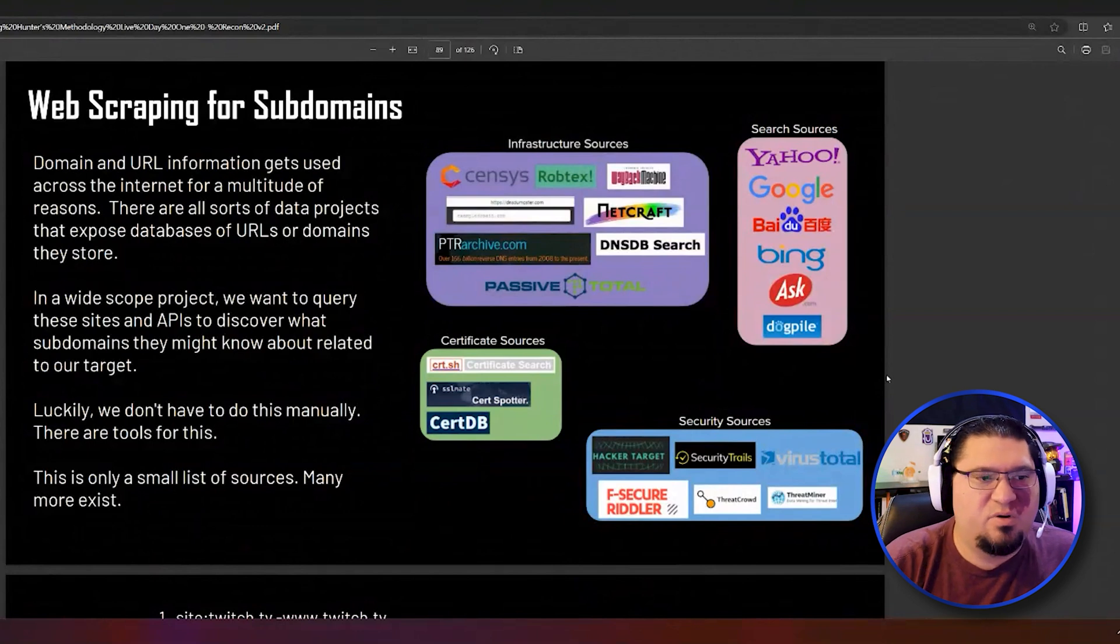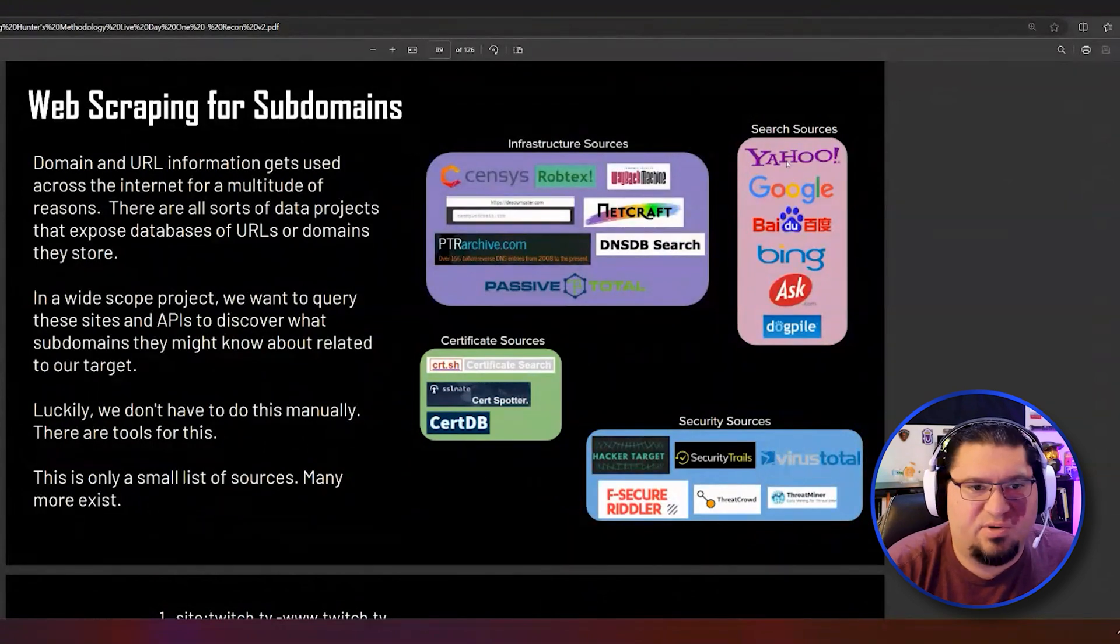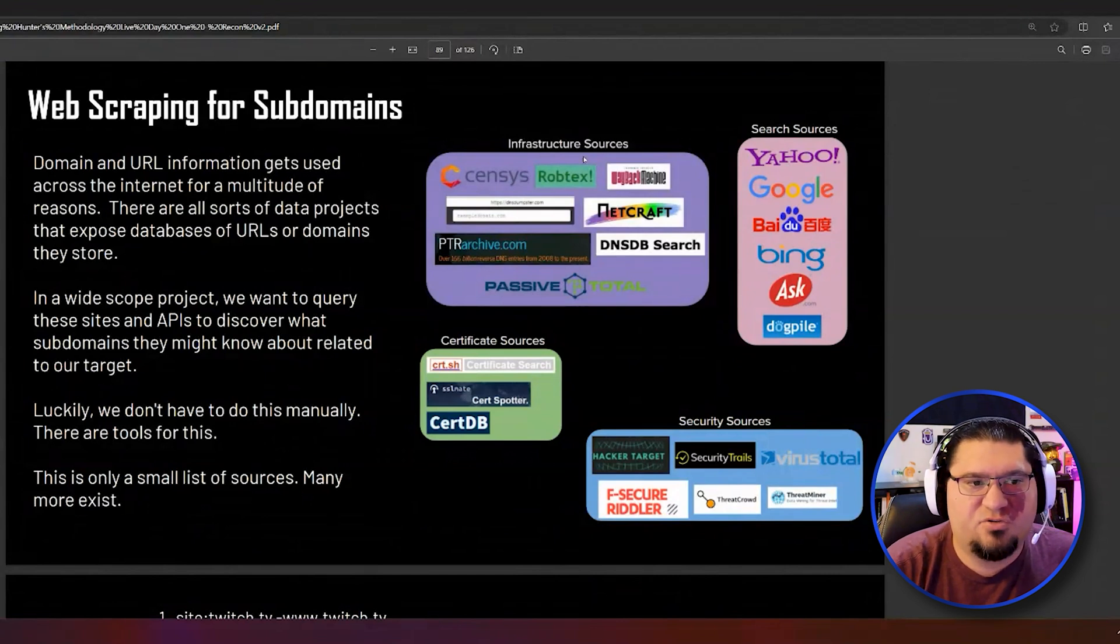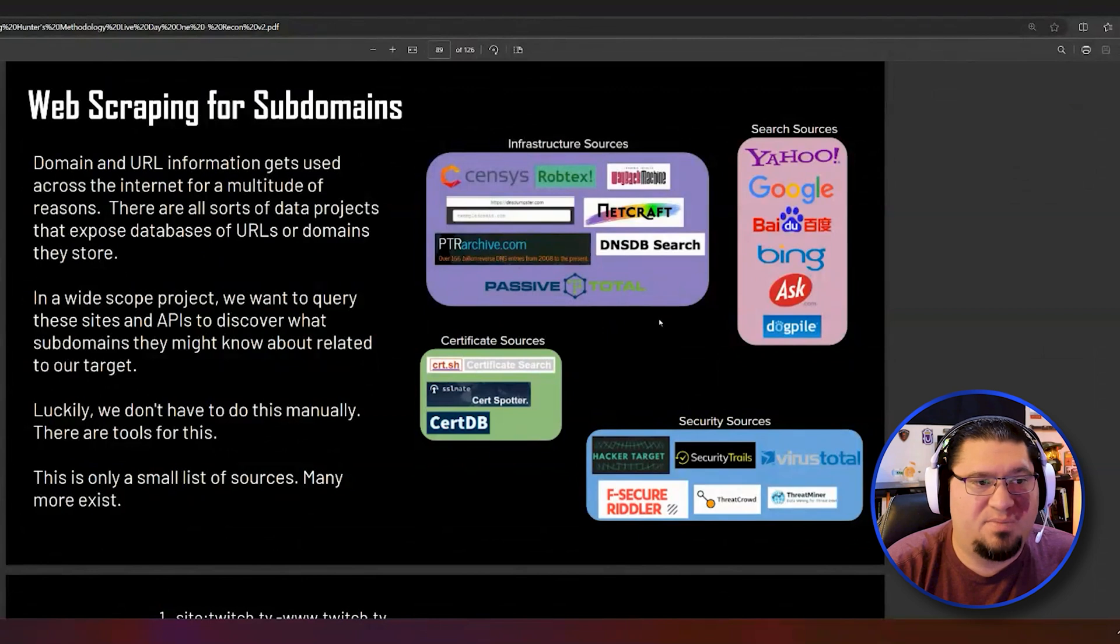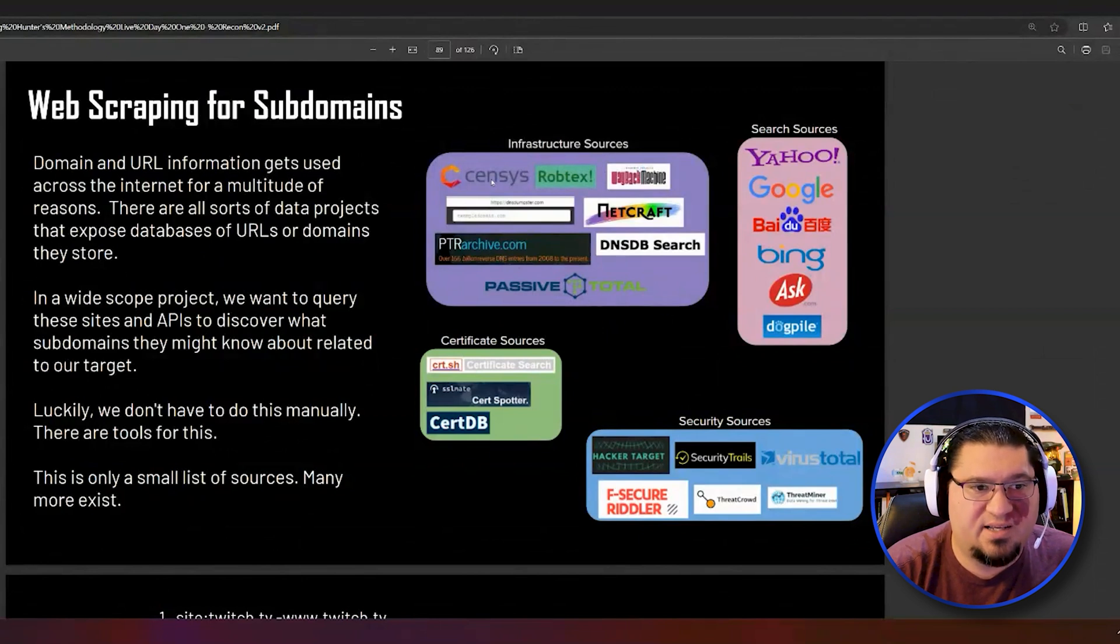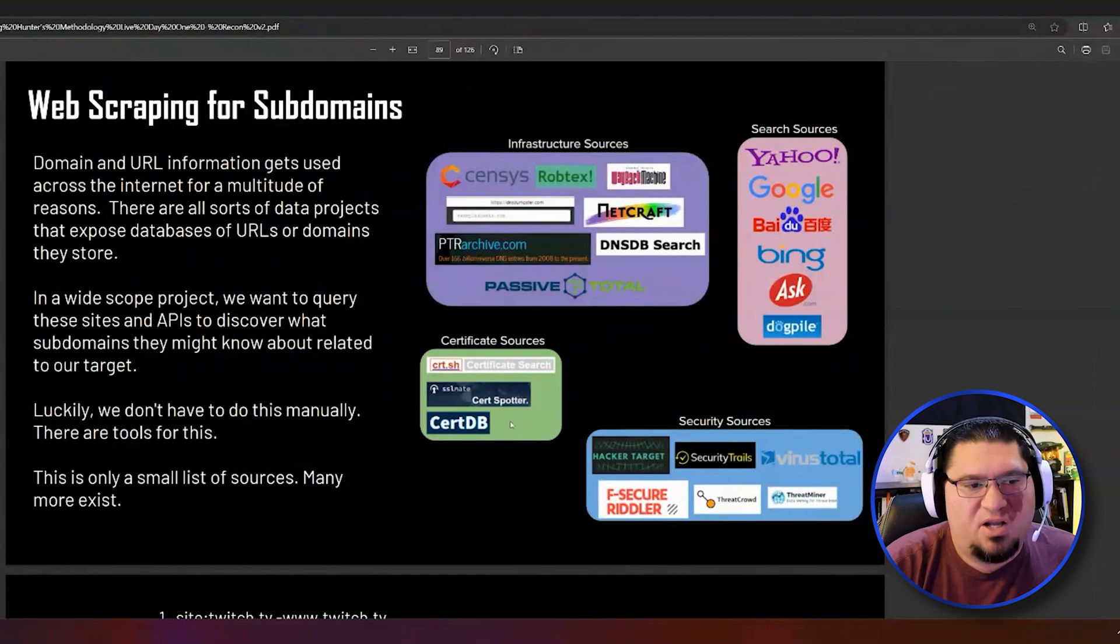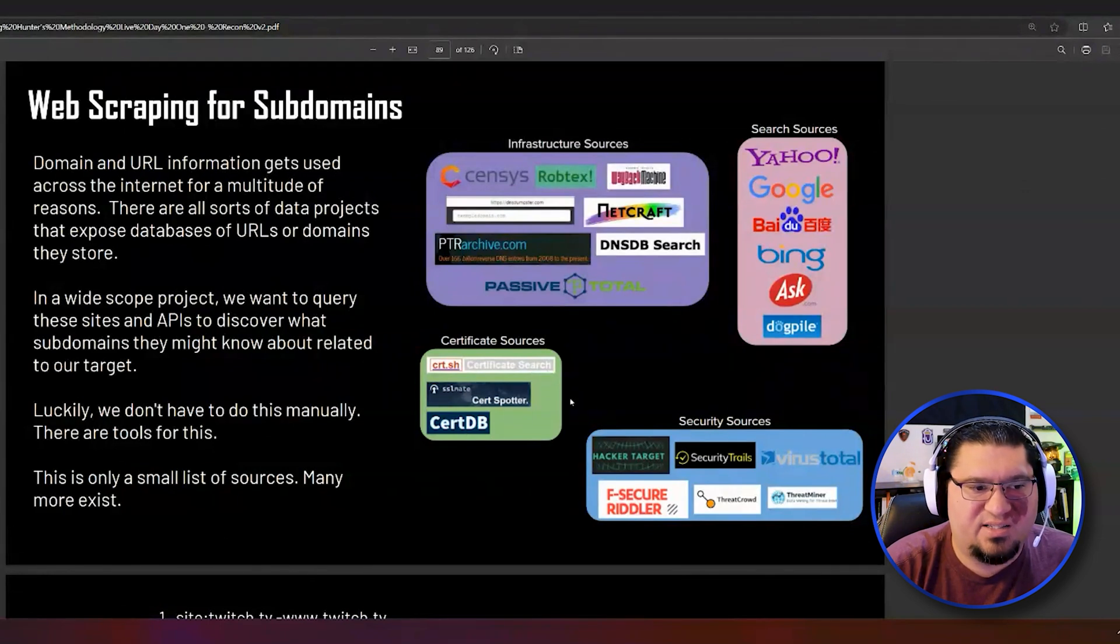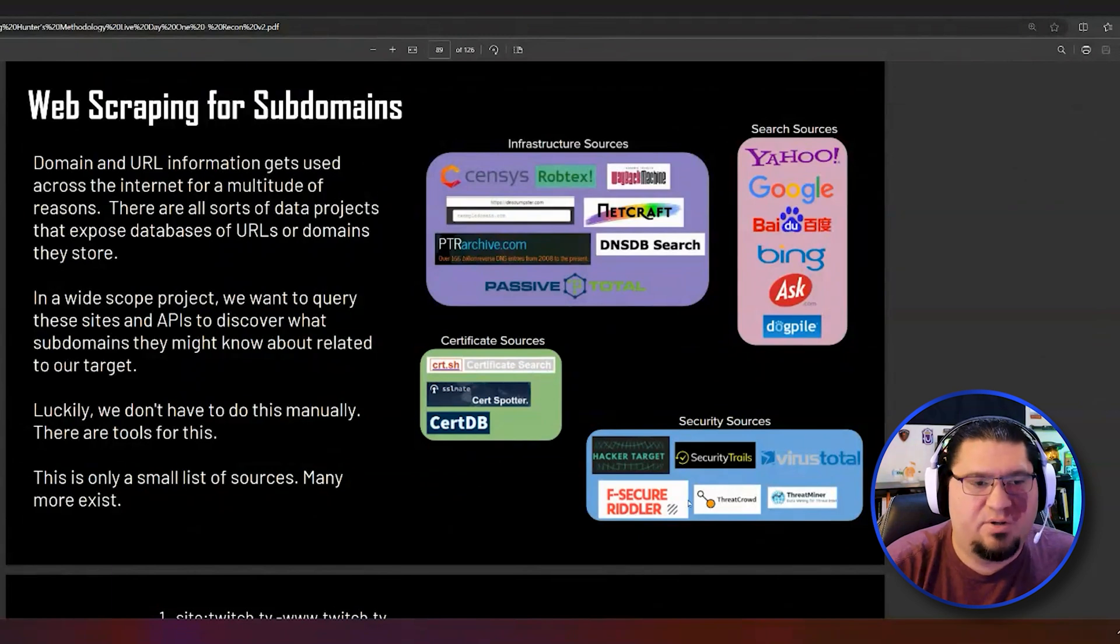They do it for different reasons. Some are search engines grabbing every URL ever. There's infrastructure websites like the Wayback Machine, Census, Netcraft, Pass the Total. There's projects to categorize certificates like cert.sh and cert.db. And there's a whole bunch of security sites too.